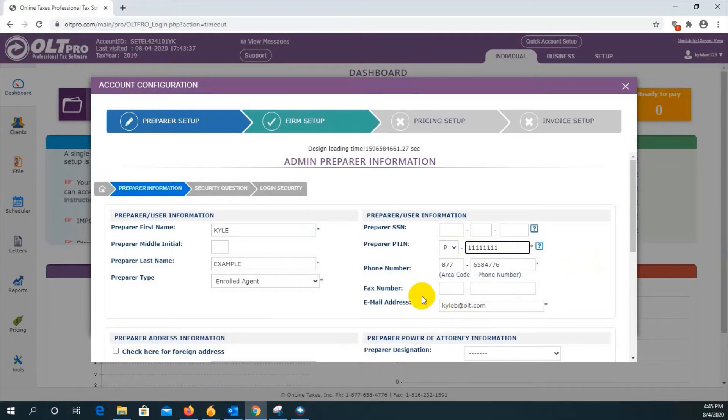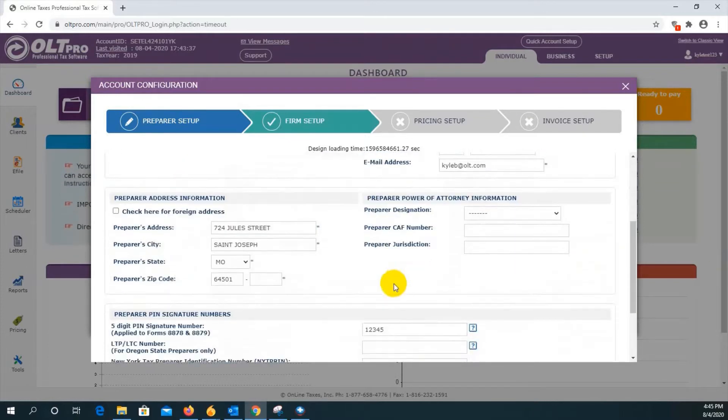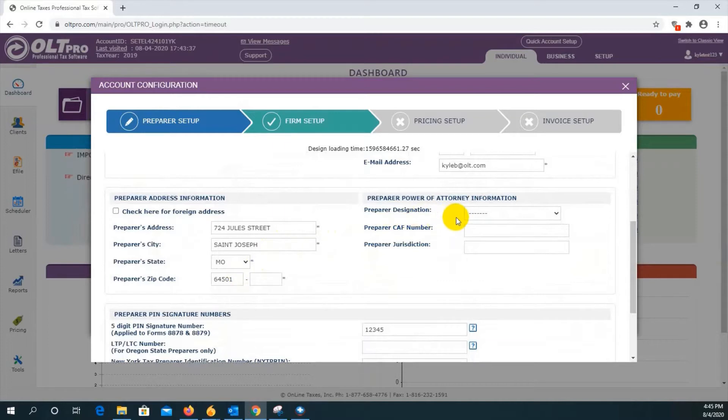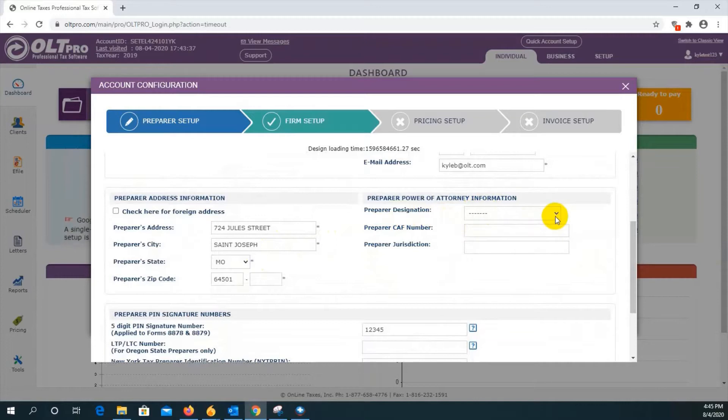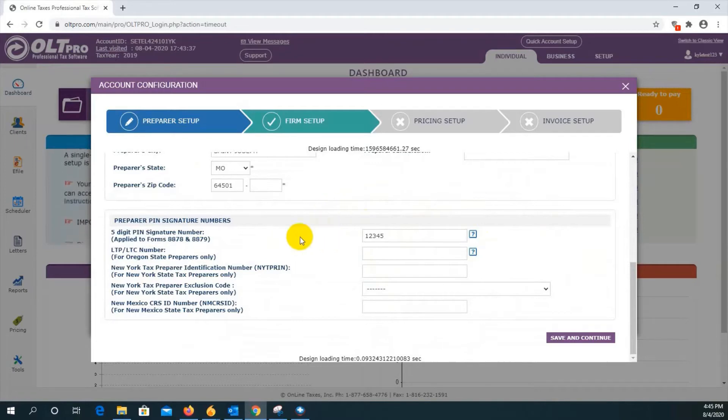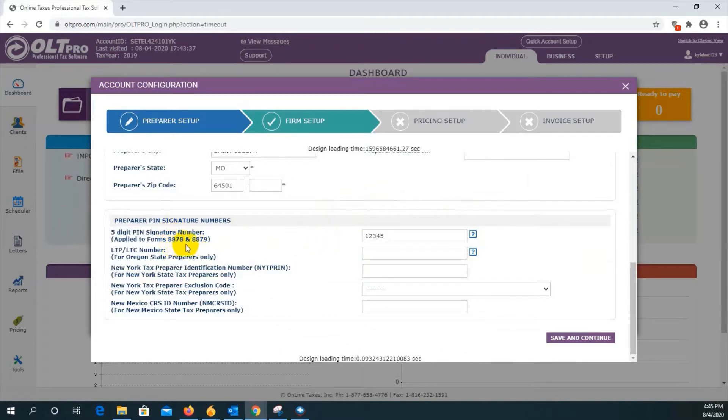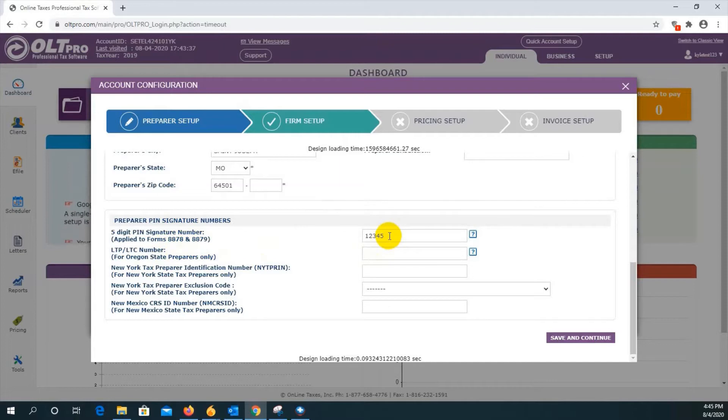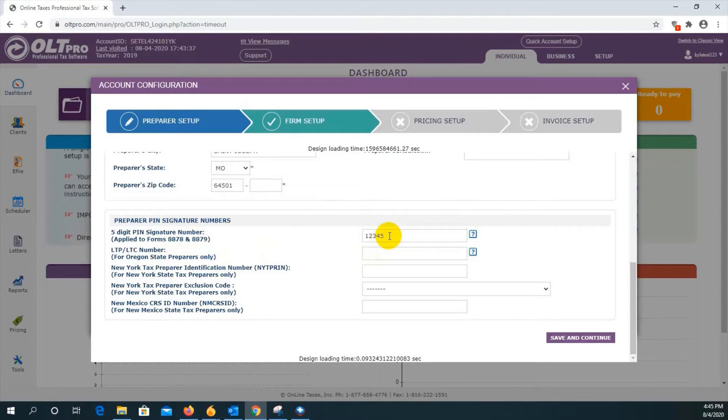If you scroll down, you'll see the address information as well as power of attorney information. If this applies, please fill it out, otherwise you may disregard. Down at the bottom, there is PIN signature information, where you can enter your five digit PIN signature number that applies to the form 8878 and 8879. By entering this number here, you won't have to enter it every single time you prepare 8878 or 8879.